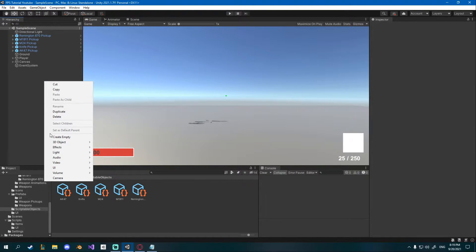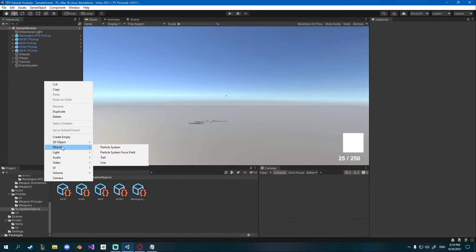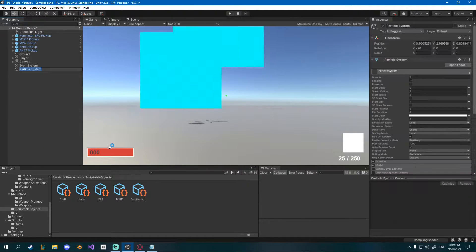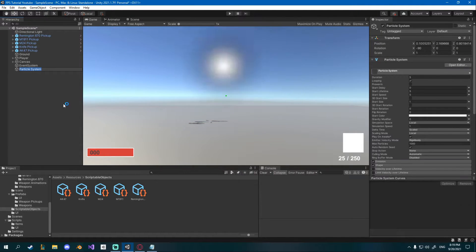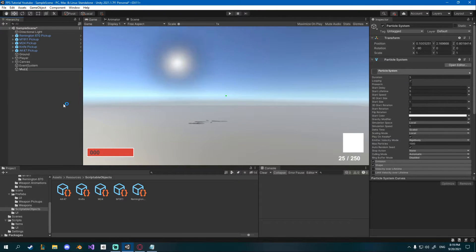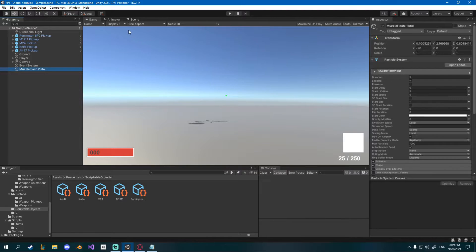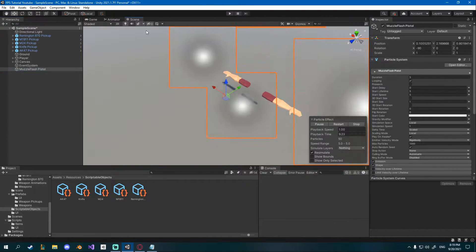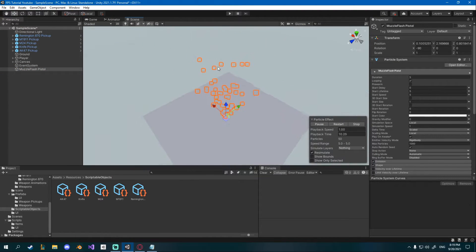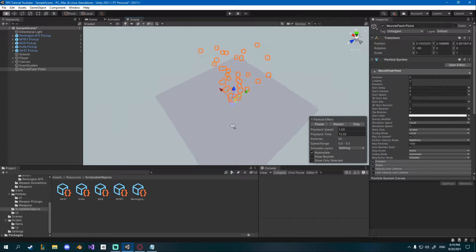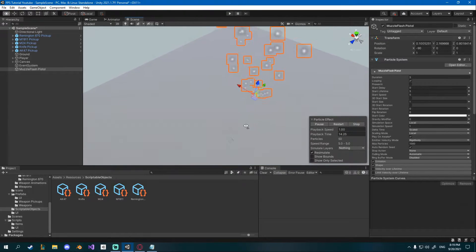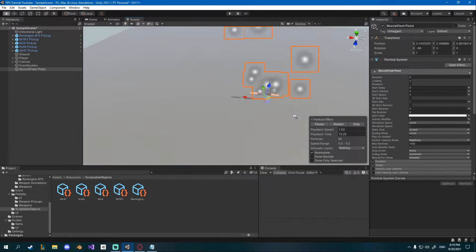First I'll right click into my hierarchy, go effects and then particle system. I'm gonna name this one muzzle flash pistol. If you go into your scene view and press F it will focus on the particle system, it's currently a bit too big but we'll fix that.